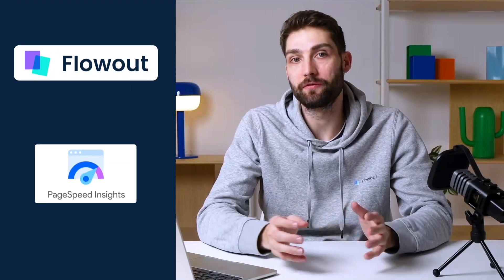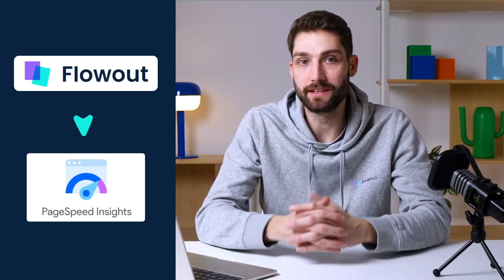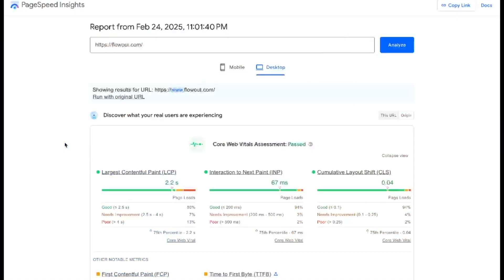You can use any of these, but at FlowOut we use Google PageSpeed Insights. These are the most important core web vitals, measuring how healthy and user-friendly a website is. Let's take a closer look.